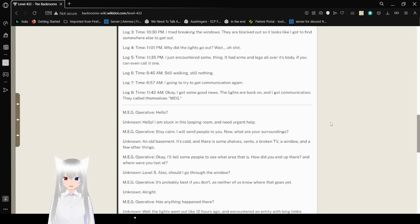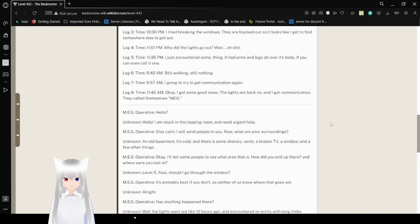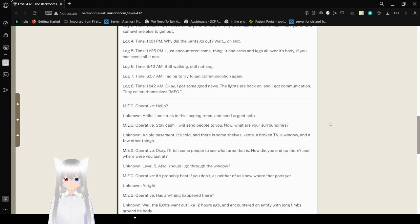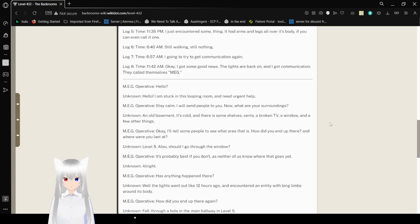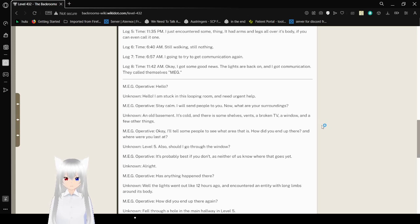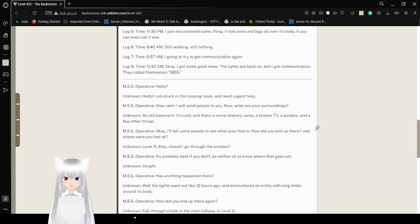Log 4. Time. 11:01 p.m. Why did the lights go out? Wait. Oh shit. Log 5. 11:35 p.m. I just encountered something. It had arms and legs all over its body. If you can call it one. Log 6. Time. 6:40 a.m. Still walking. Still nothing.